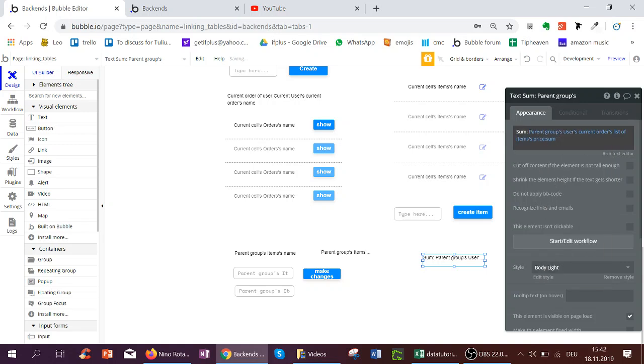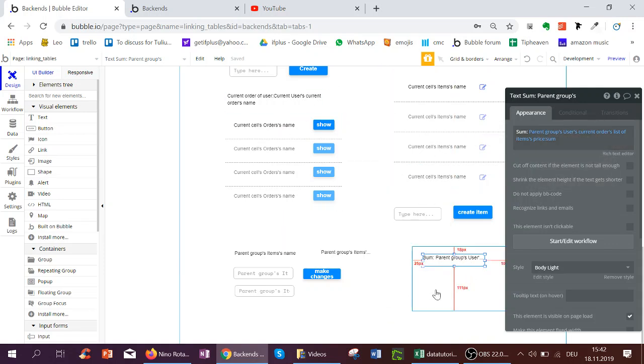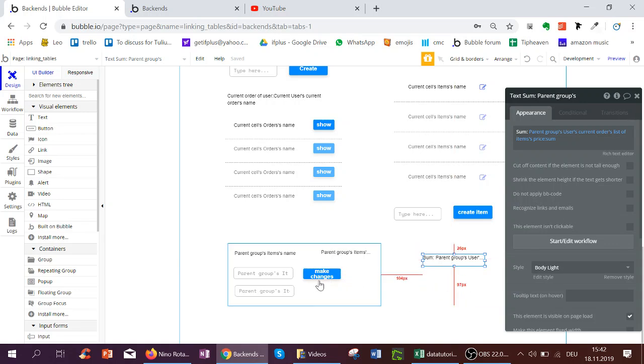So this shows that you can link any type of things that you've linked in the database in a text field or a group, for example. So let's try this out.